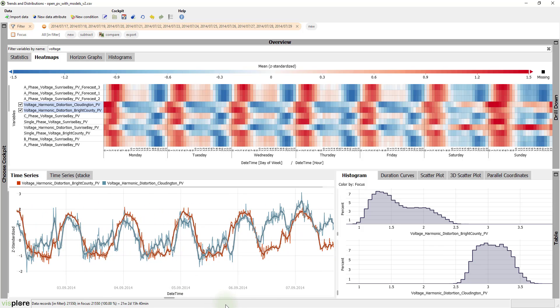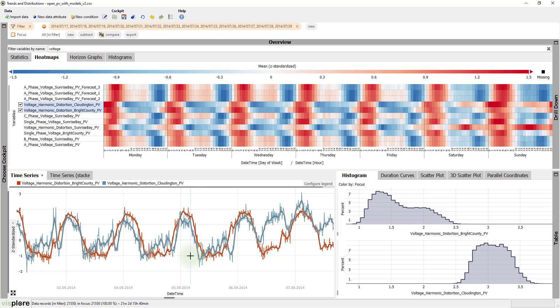Here, we notice that the blue time series of Cloudington has its lows and peaks a bit earlier than the red time series of Bright County.